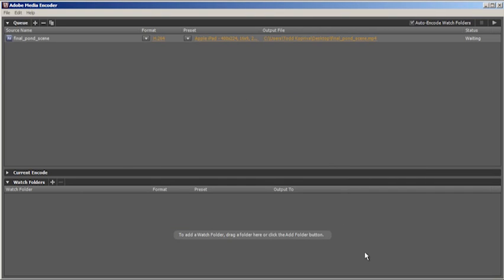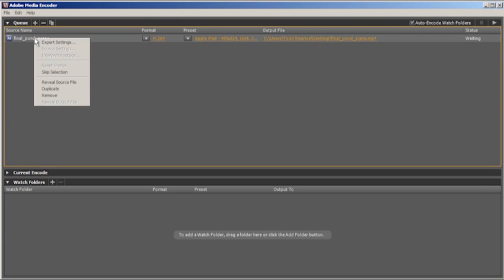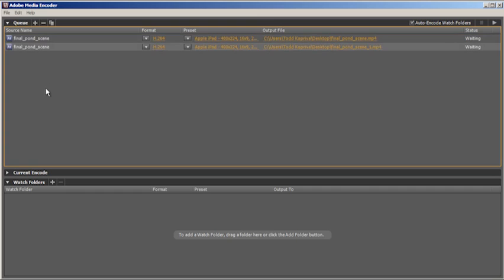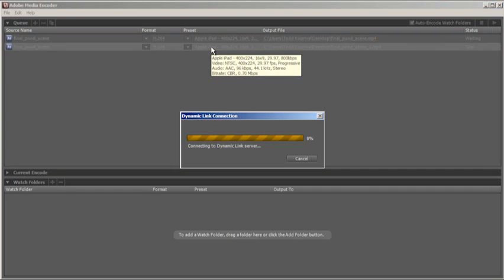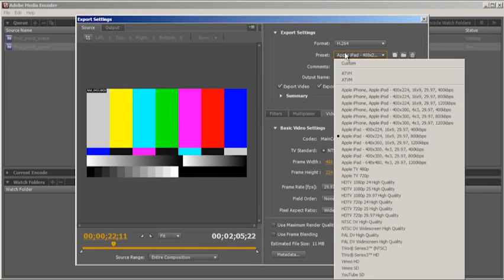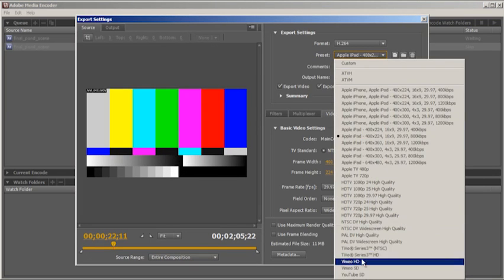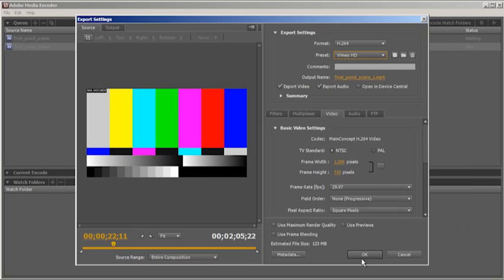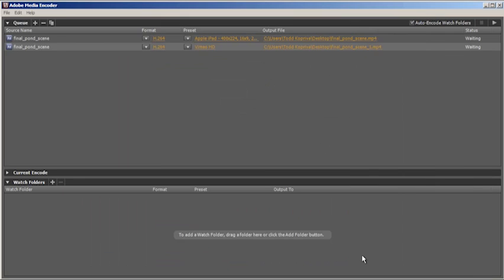But let's say I also want to output this same video to another format, say to upload to Vimeo. All I have to do is right-click, or Control-click on Mac OS, duplicate, and then choose a different preset. I'll choose a preset for Vimeo, Vimeo HD, and click OK.